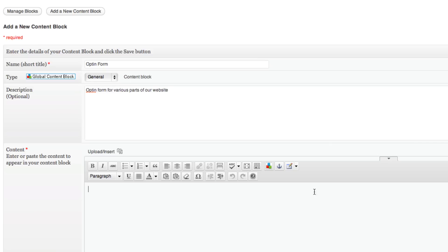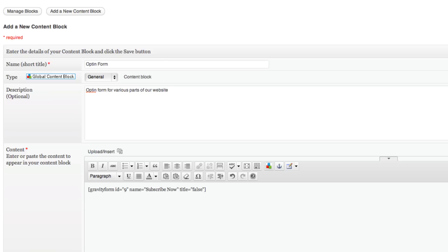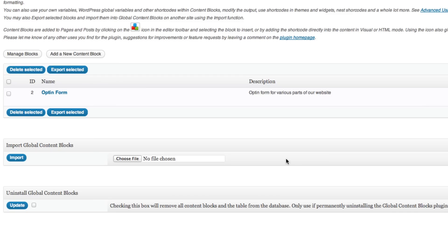So what we're going to do, and what I've done here, is I've prepared earlier a gravity form. So I'm just going to copy that and I'm going to paste that in really just to show you up front what a global content block is and how to insert it. So then we'll come back and we'll tart it up a bit to make it look a bit better. So I'm going to save my global content block.